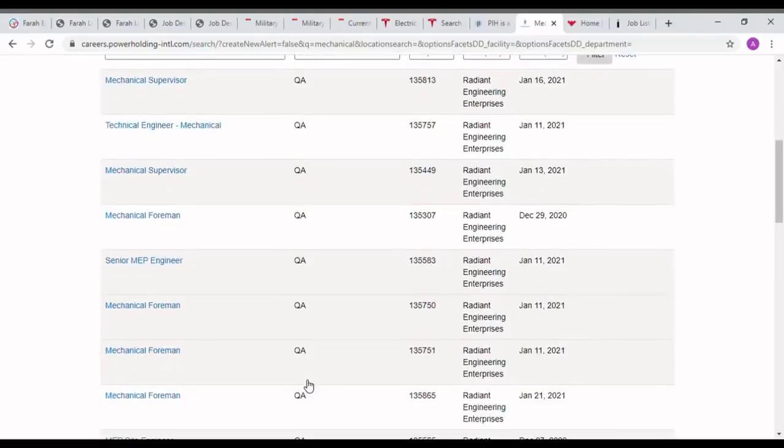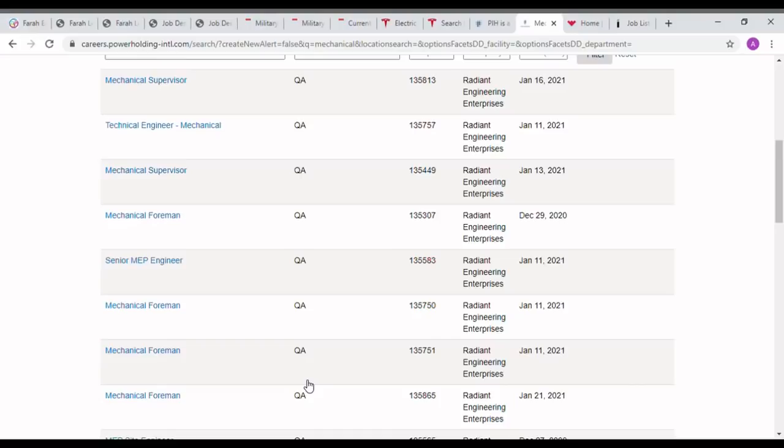So please take one by one and see the requirements. Some jobs are for diploma holders and some jobs are for mechanical engineers. So take one by one job opportunities and apply if the requirement is suitable for you.